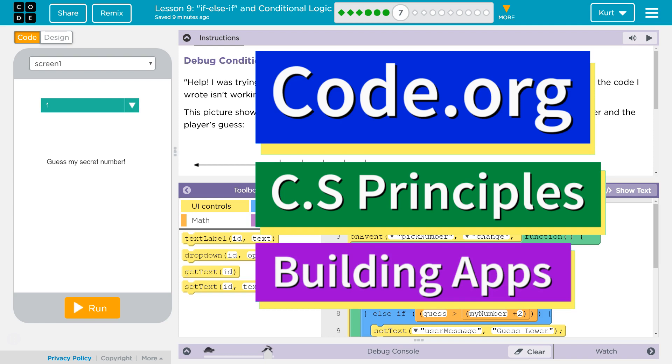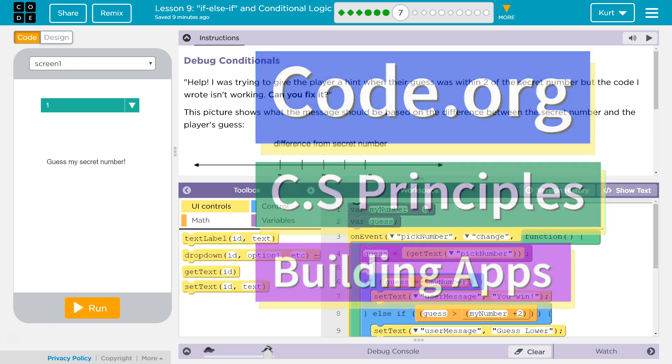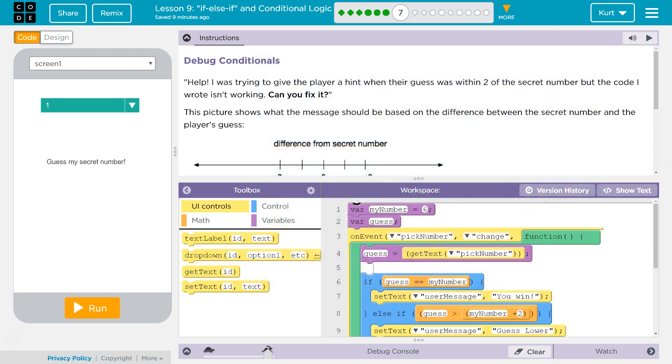This is Code.org. I'm working on CS Principles, Unit 5, Building Apps, Lesson 9: If Else If and Conditional Logic, Part 7, Debug Conditionals.